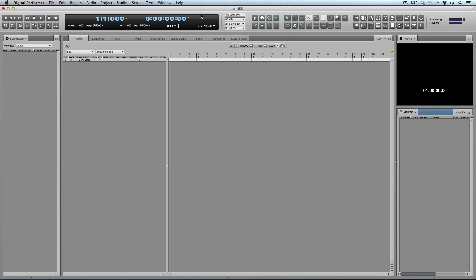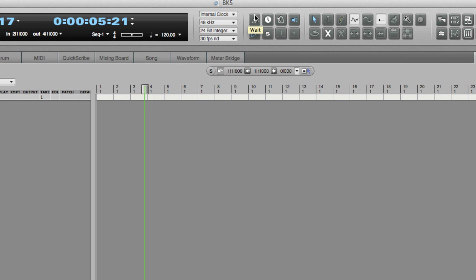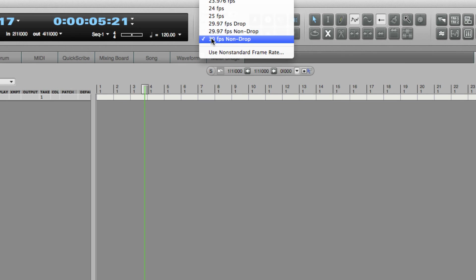There are two counters: one showing bars and beats, the other showing samples — I want that to show frames. I'll hit play and Digital Performer starts up, the film starts up, and you can see they are not very well synced. This counter is showing 1 hour 0 minutes 5 seconds 17 frames, and over here I've got 0 hours 0 minutes 5 seconds 21 frames — so I'm already four frames off, and also this film starts at one hour, not at zero.